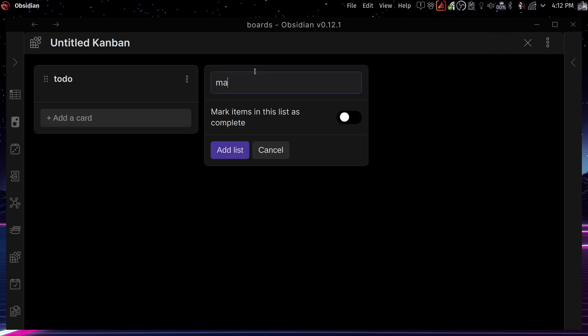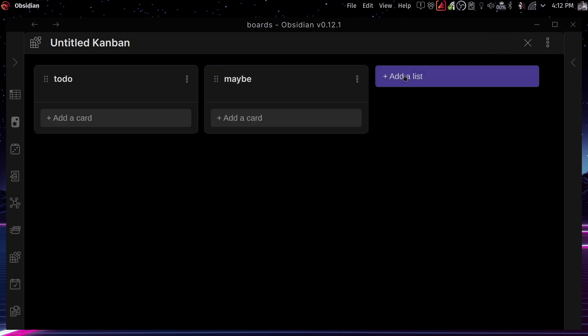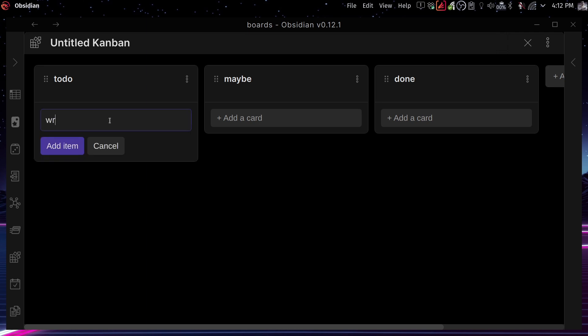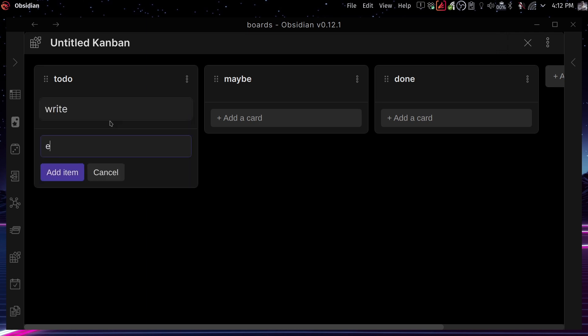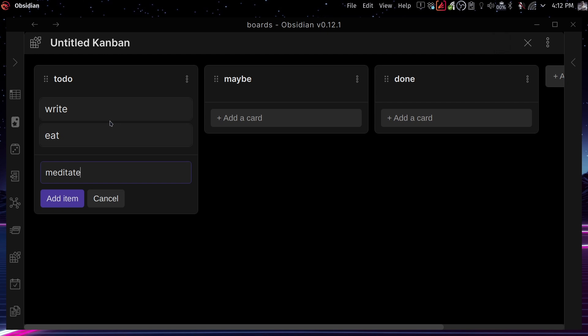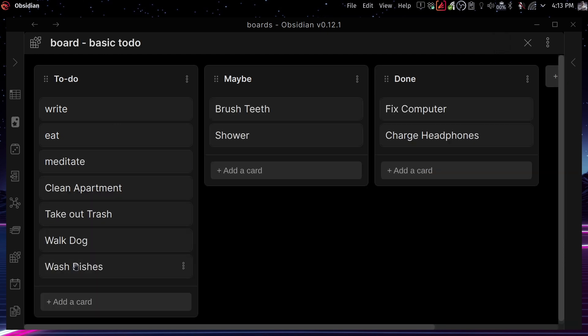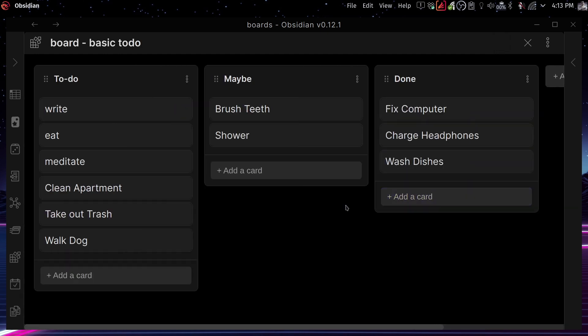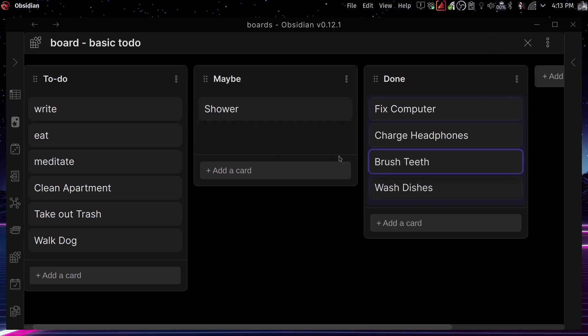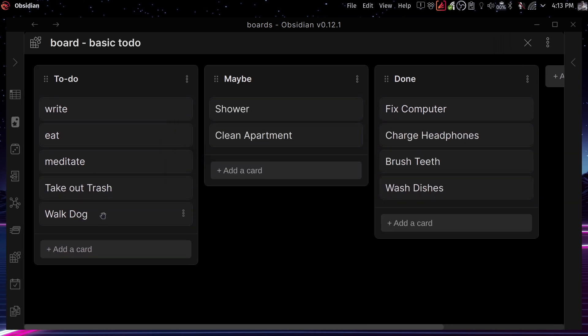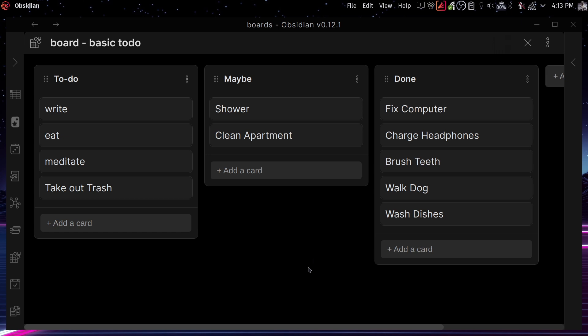This is what is created. And you can start just writing to-do, maybe done, which is an example of a basic Kanban board that you can create. And now these cards can be items that you want to do. So let me just fill this up with more examples just to demonstrate. And now you can drag and drop them across.